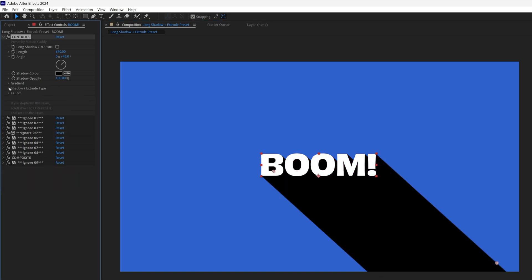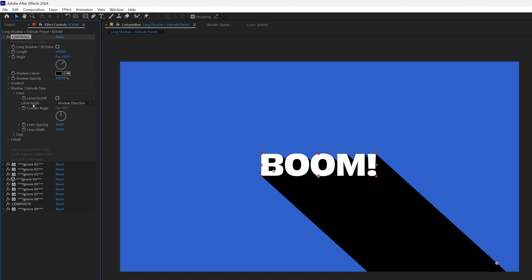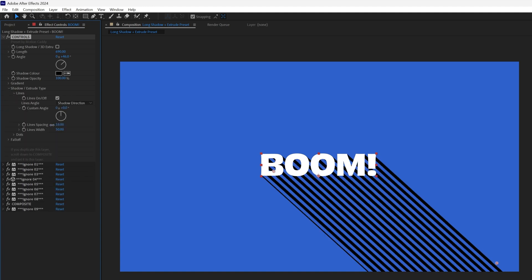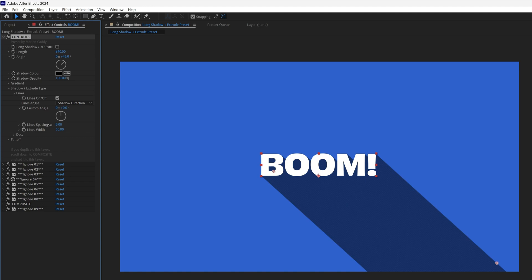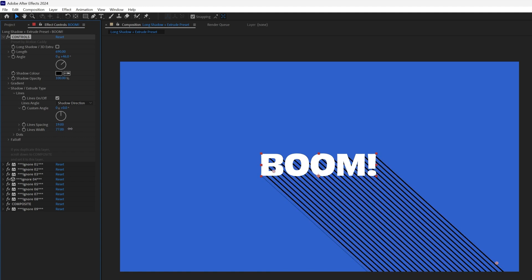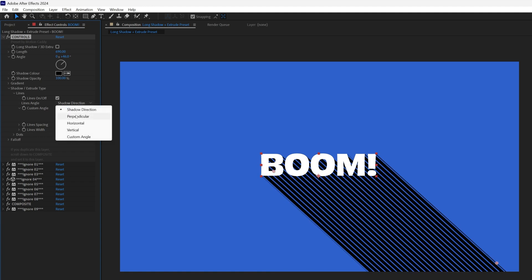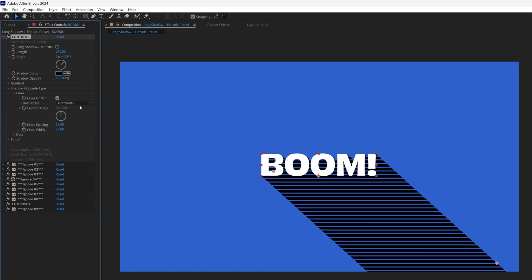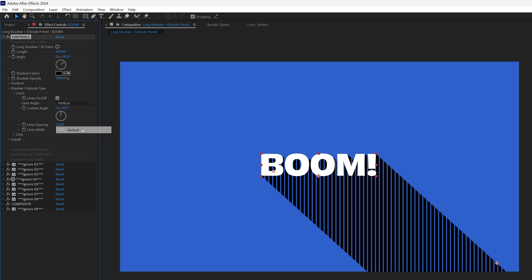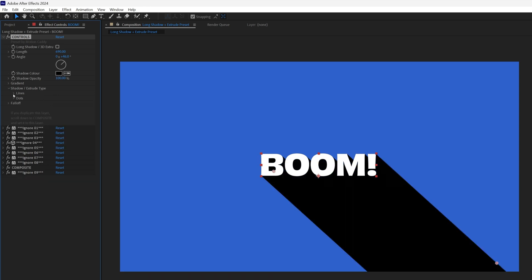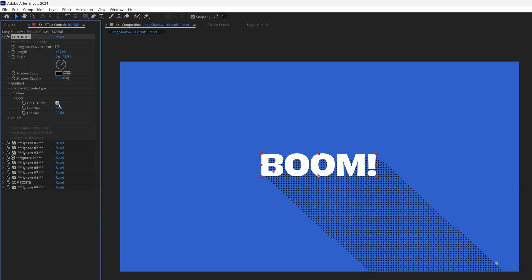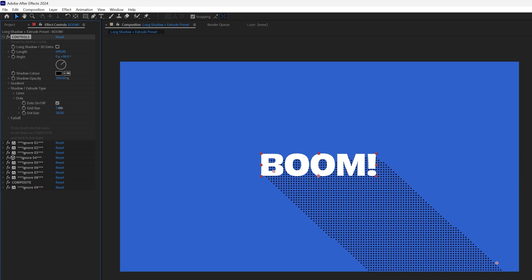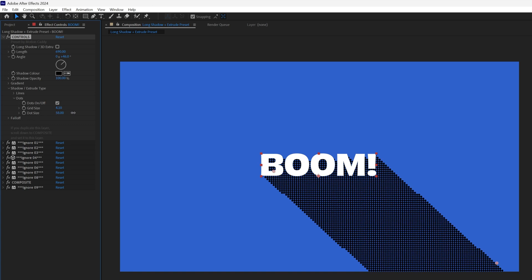Under Shadow Extrude Type, you will see two options, lines and dots. If I turn on lines, I get controls for line spacing, width, and the drop down to change the angle as well. Same deal with dots, you can control the spacing and size, and get a completely different style of shadow.